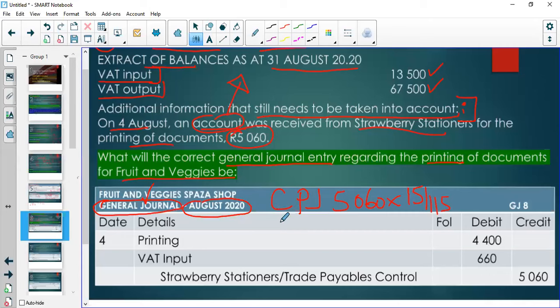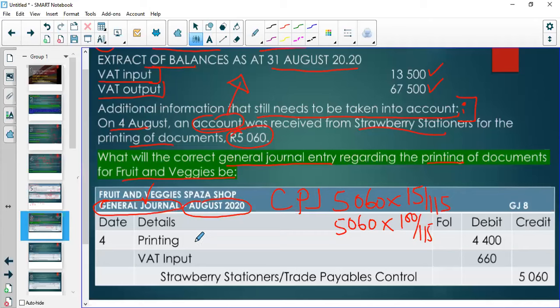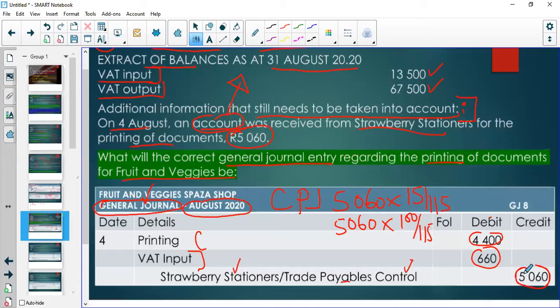Since VAT is included in the 5,060, we calculate: VAT = 5,060 × 15/115, and Printing Expense without VAT = 5,060 × 100/115 = 4,400. In the General Journal: debit Printing Expense 4,400 and VAT Input 660, then credit Trade Payables Control and Strawberry Stationers 5,060 inclusive of VAT — the full amount we owe them.